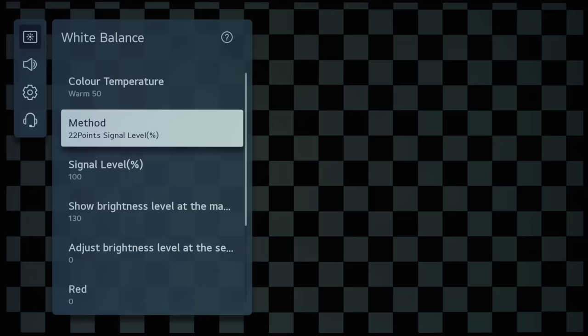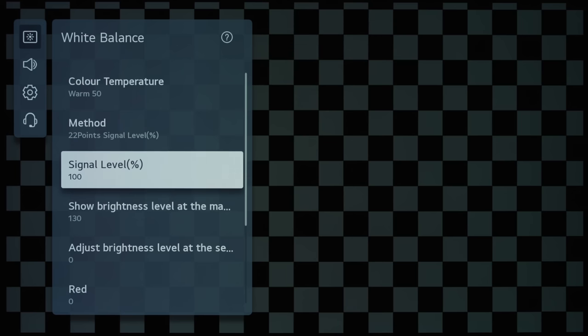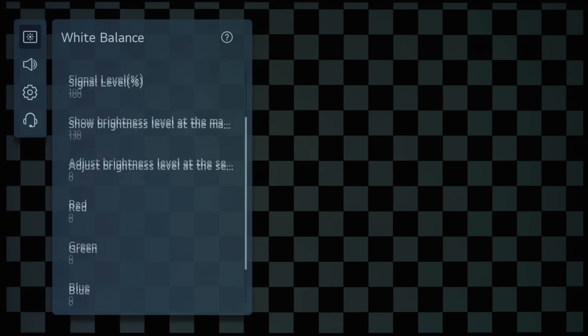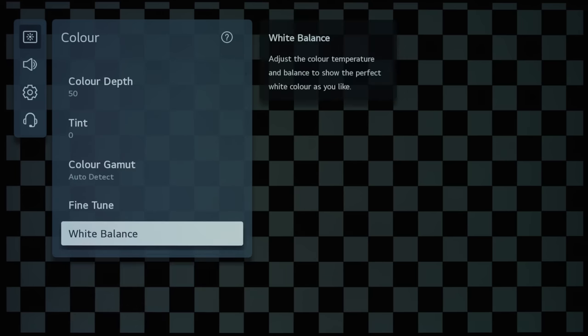And if we go out from the white balance submenu, that is the end of the color submenu.